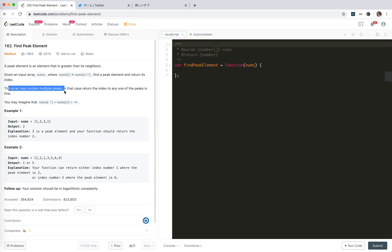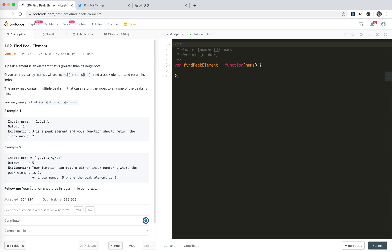The array may contain multiple peaks. We can return any of them. So, 1, 2, 3, 1. We could just loop through the elements and check if it is greater than neighbors. But we are asked to the solution must be logarithmic complexity.